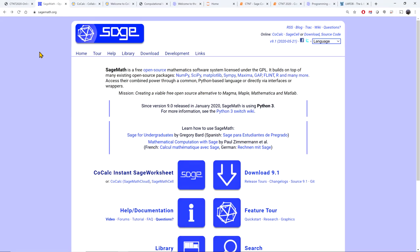SAGE itself is based on Python, so if you've learned any Python before, the programming of SAGE will be more natural to you. SAGE's mission is creating a viable free open-source alternative to Magma, Maple, Mathematica, and Matlab, and I think they do a pretty good job at that.